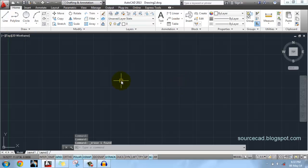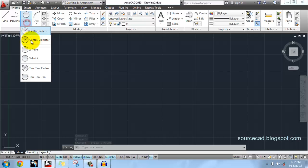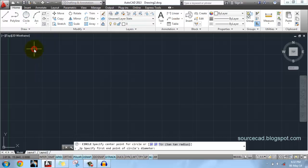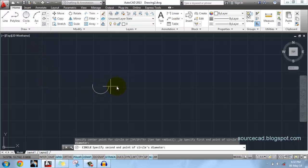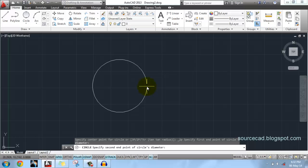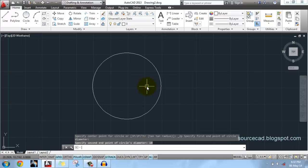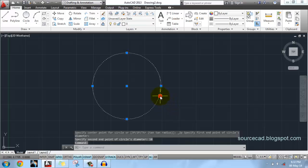For example, you want to make a circle of diameter 10 units with this Two Point option. So go to Two Points, click anywhere on screen, stretch it and specify second point as 10 units, and you'll get a circle with diameter 10 units.